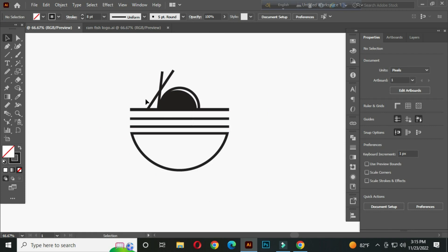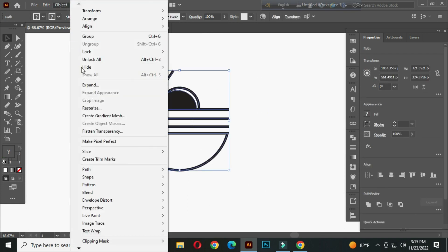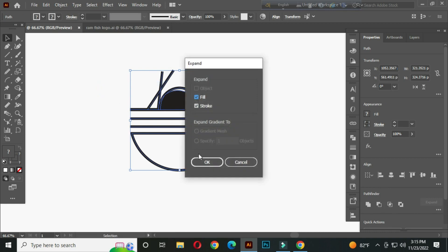After that, select all and go to the object menu. Expand, and click OK.